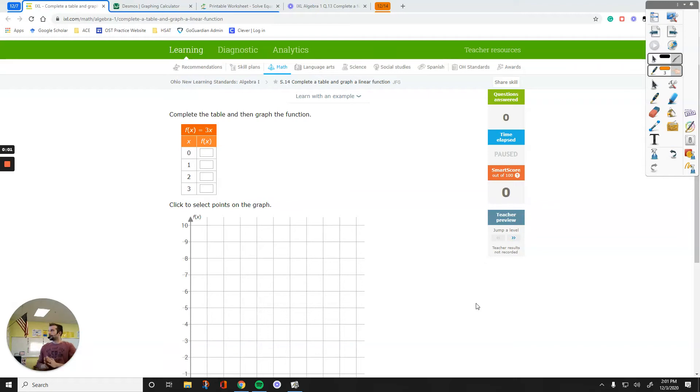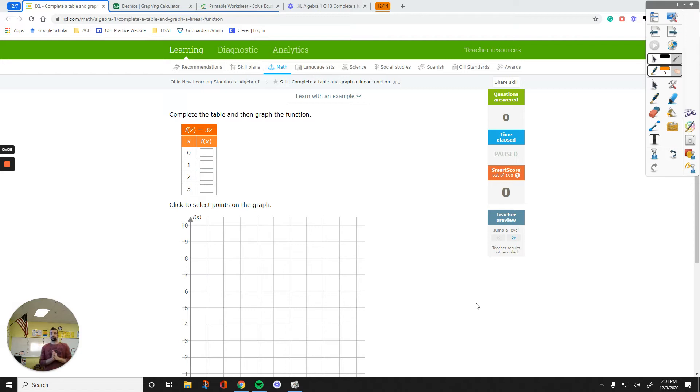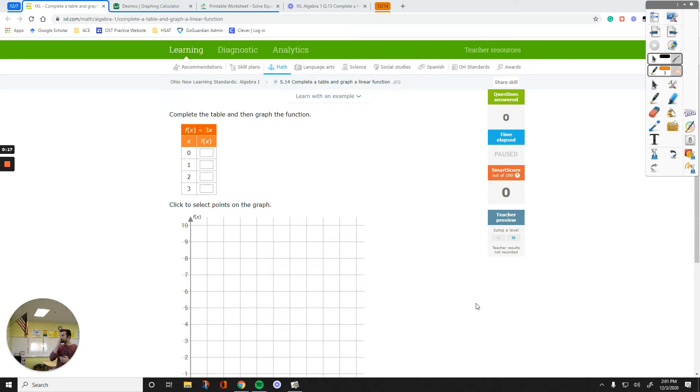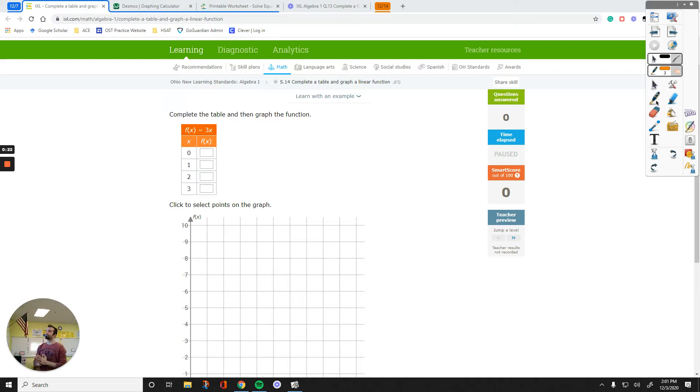Hey everyone, in this video we are going to learn how to complete a function table and then how to graph what we see on the table. The first question, I'll do the work by hand and then I'll show you how to use Desmos to get these questions done.